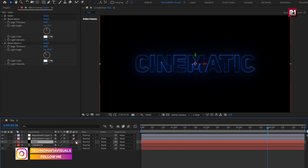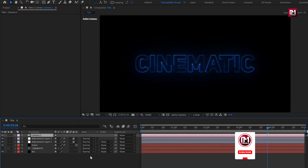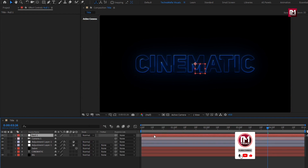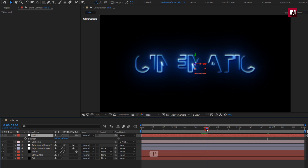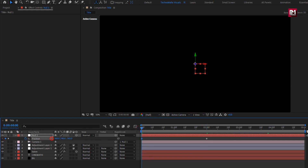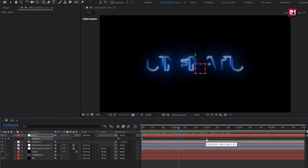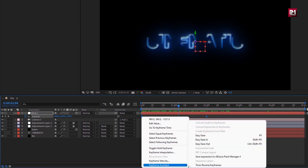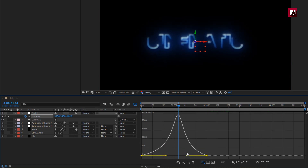Now change the Saber layer to 3D. Create a new camera layer. Now create a null object. Change null to 3D. Now parent the camera to the null object. For null, press P to bring up position. Now at 2 seconds, create a keyframe for position. Now at the start of the timeline, reduce the Z position value — I will set it to near about 1500. You can see the preview. Now select the created keyframes and change keyframe assistant to Easy Ease. Now adjust the speed graph as shown.